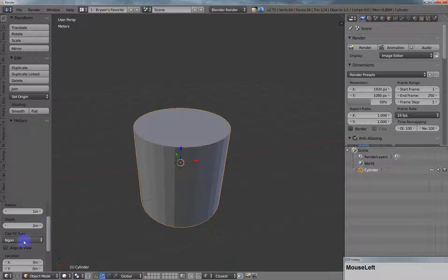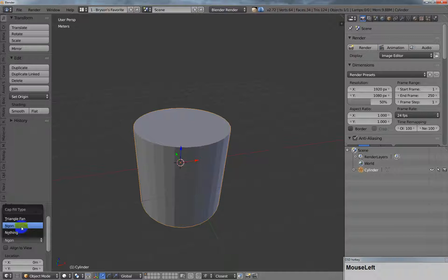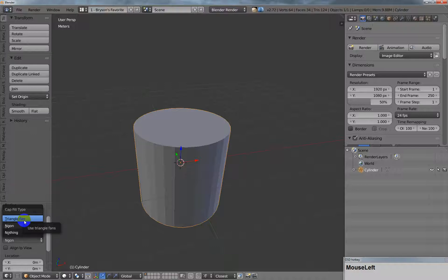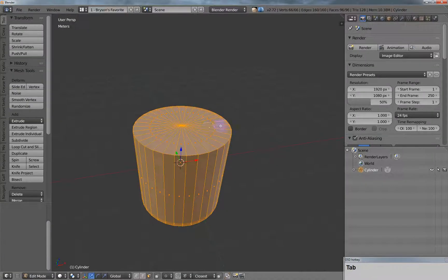You can choose your cap type on your cylinder. I think everybody knows what an N-gon is, or you can choose a triangle fan.